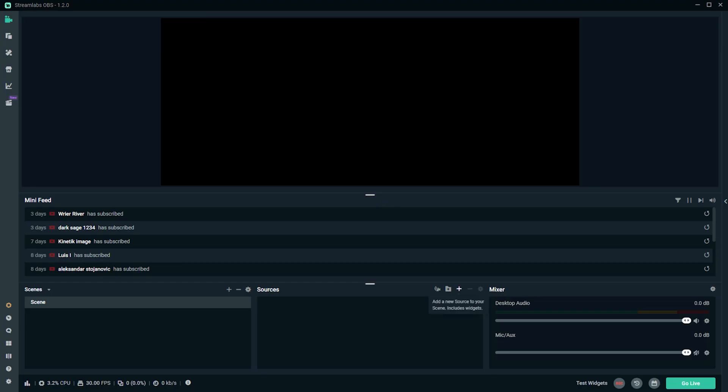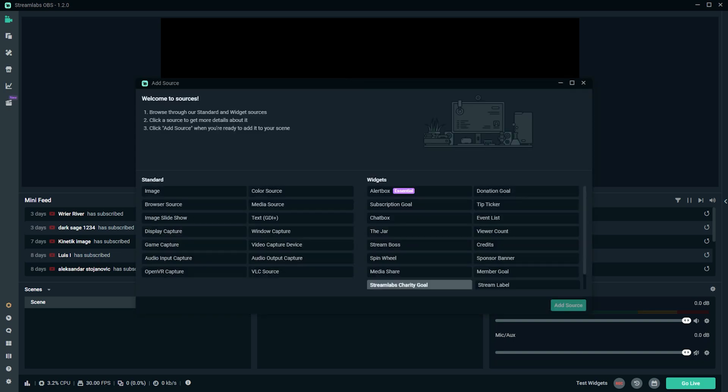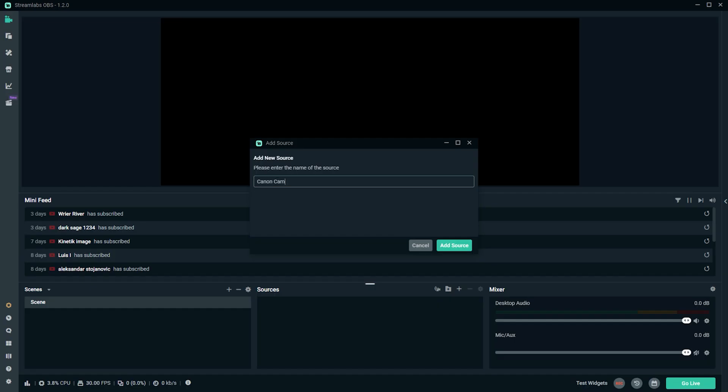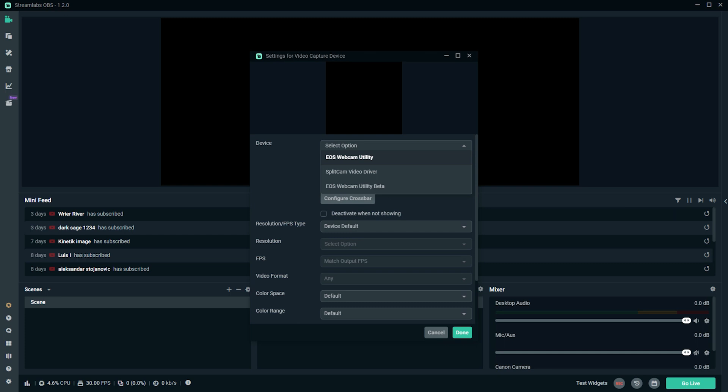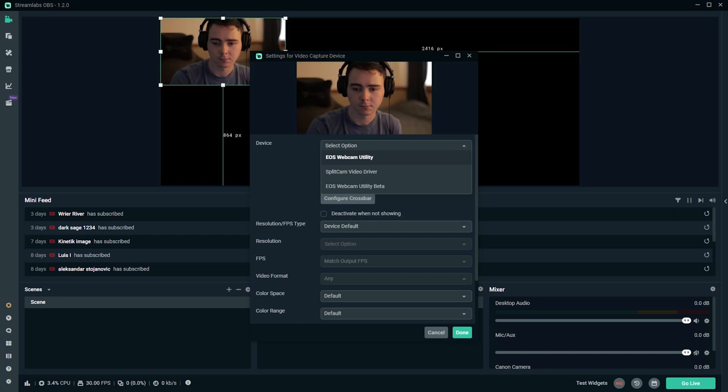In OBS, you're going to hit the plus button to add a new source and select "Video Capture Device." You can name it whatever you like. And now under the device drop-down menu, you should see "EOS Webcam Utility" — select that.